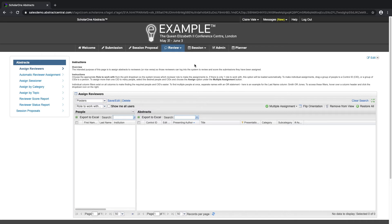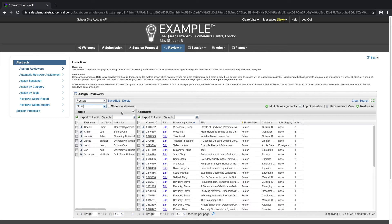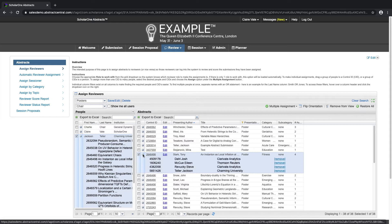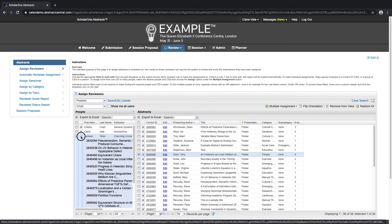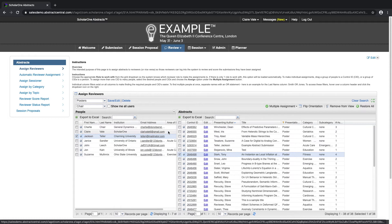The first tab under abstracts is Assign Reviewers. As an admin, you are able to either import a list of reviewers or add the reviewer role to existing users. We would select our role to work with — in this case, the chair role for example. On the left are the list of available reviewers and on the right are abstracts which have been submitted. By clicking the plus sign, we can expand the assignments to see which abstracts are assigned to which reviewer, or vice versa.